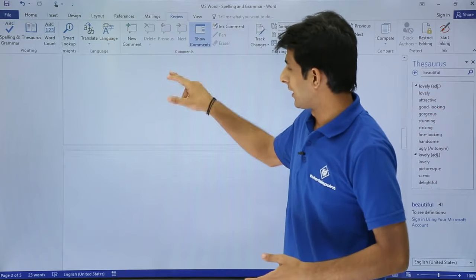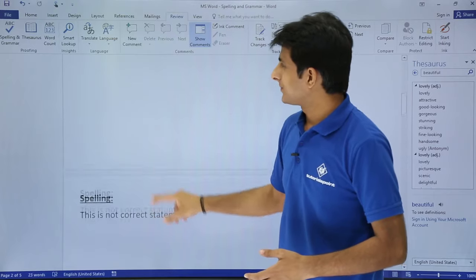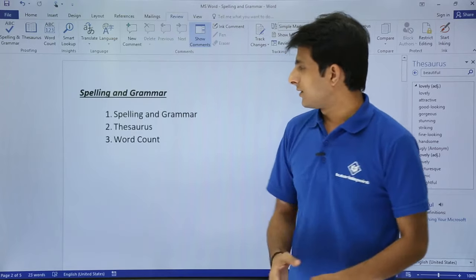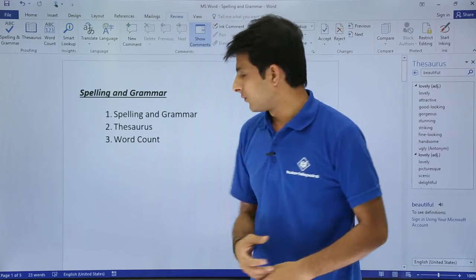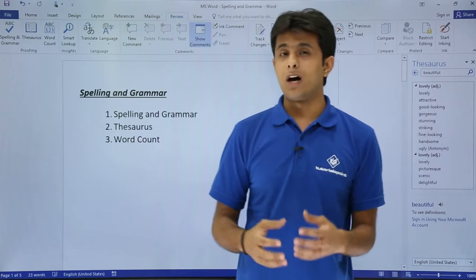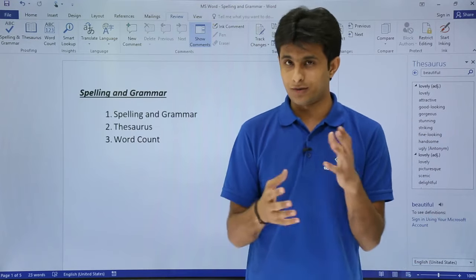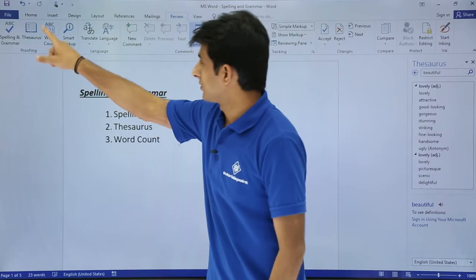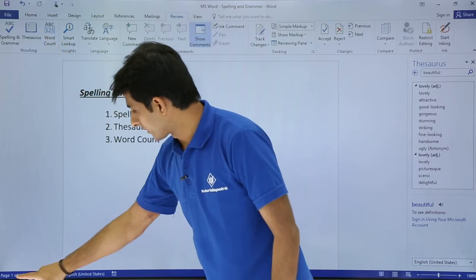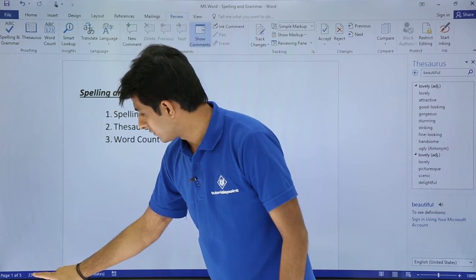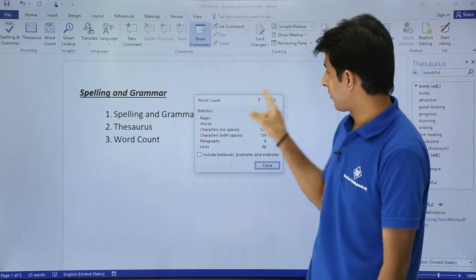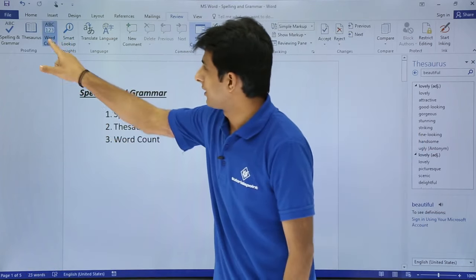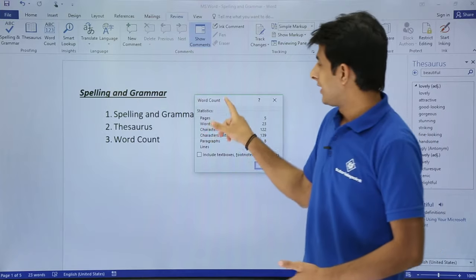Now the third one - spelling and grammar, and the third one is word count. If you want to count how many words are there in your sentence, in your entire Word document, you can just click on this word count or you can click on this place that says 23 words. If I click on this place I'll get this dialog box, or else if you click here still you'll get the same dialog box.